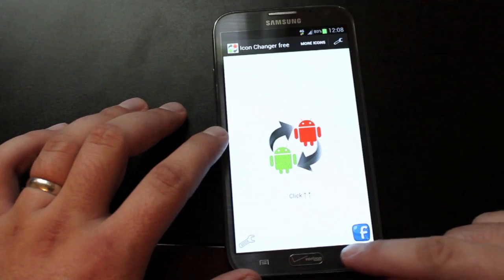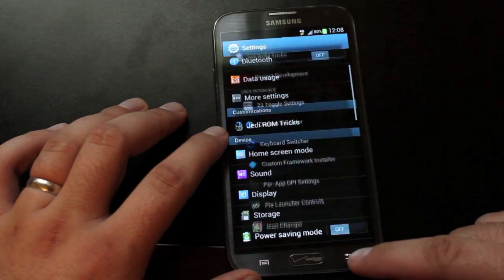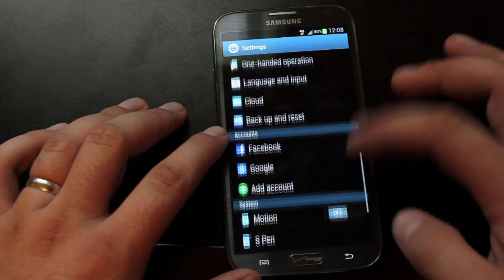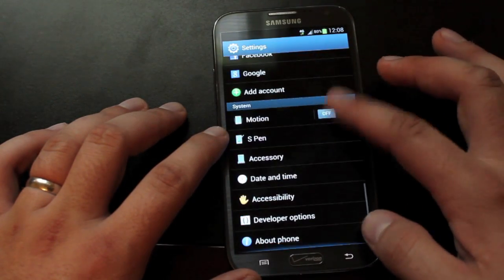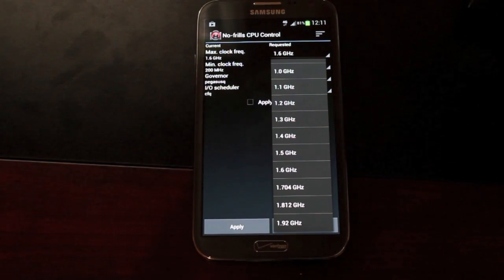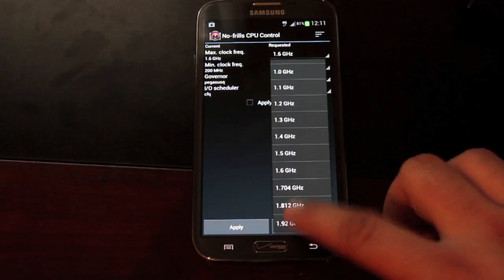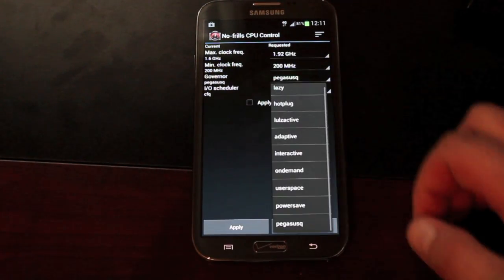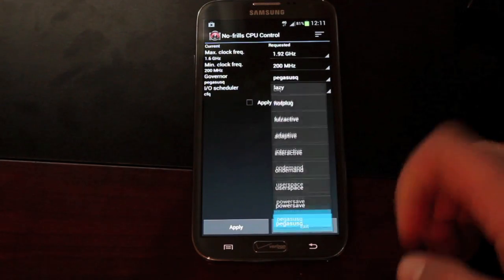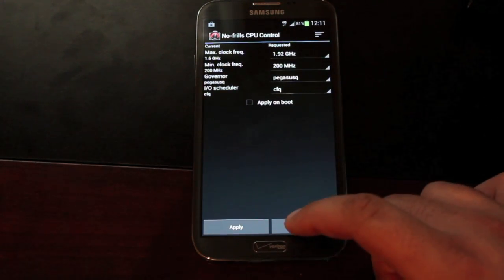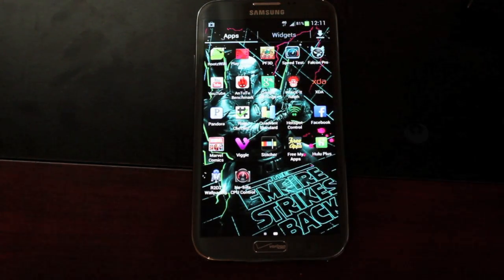Icon Changer allows you to customize any app icon, which is a pretty cool feature there. Earlier, I had mentioned that you can overclock with the Saber kernel, which you can all the way up to 1.92 gigahertz for lots and lots of speed. There's also some Governors to choose from.